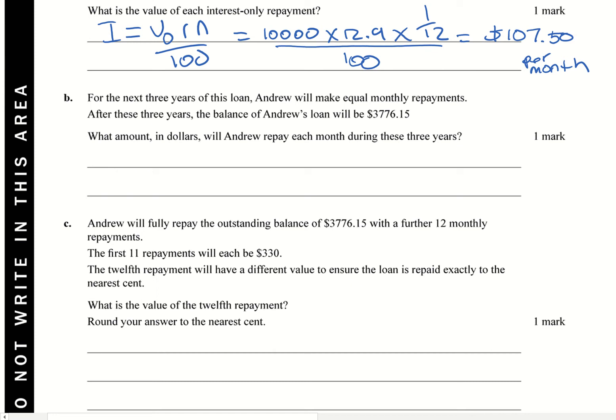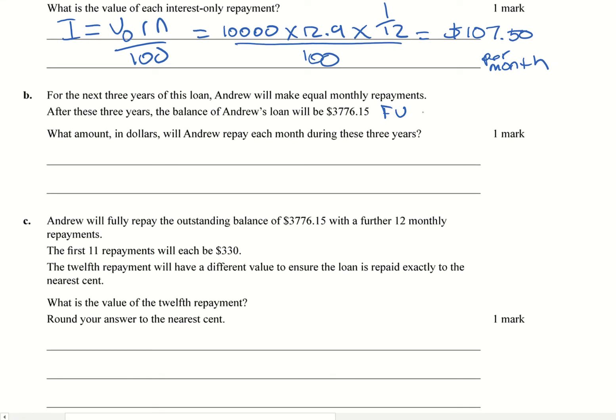Because we're not paying off the loan, that means, so I was going to put here FV, we're still going to owe some money. And I'll show you what that means in terms of Finance Solver in a moment.